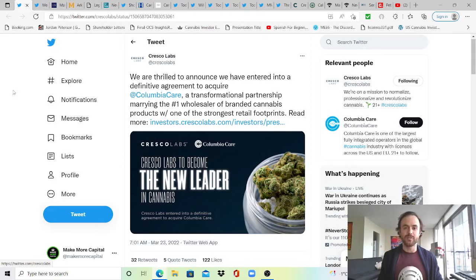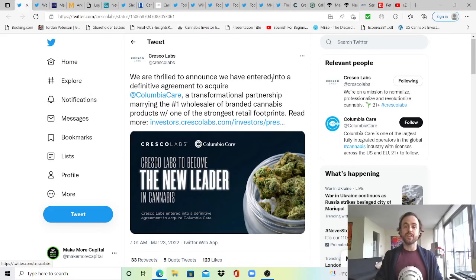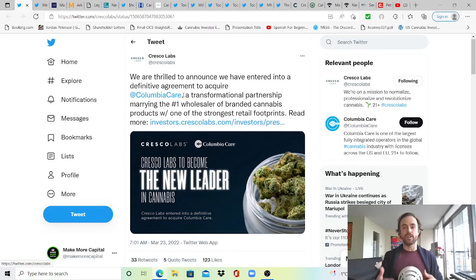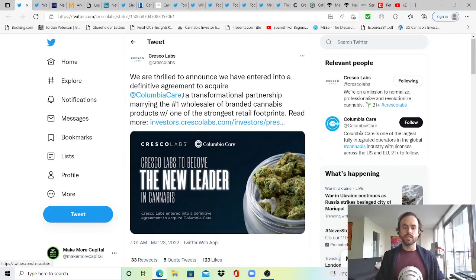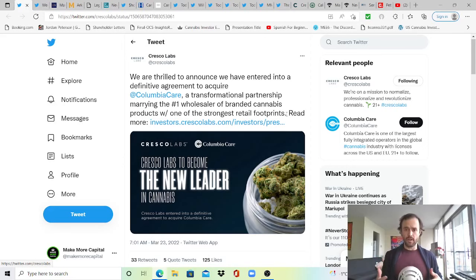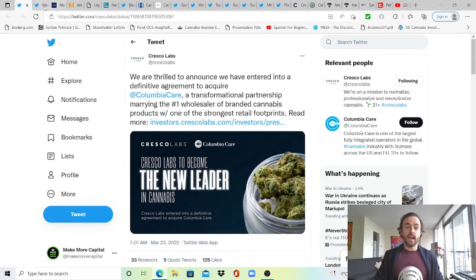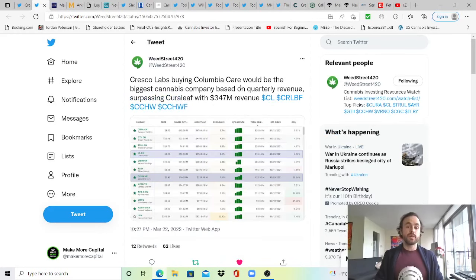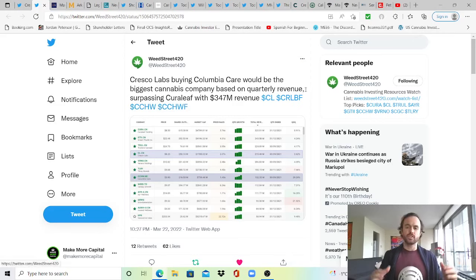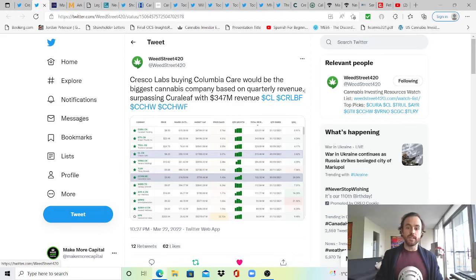We're starting with big breaking news as of this morning. Cresco Labs announces we are thrilled to announce we have entered into a definitive agreement to acquire Columbia Care for roughly $2 billion or $2.1 billion. I haven't been able to look through it all as I just wanted to get this video out, but I do plan to do a video on Cresco Labs earnings and Columbia Care earnings on Friday. A transformational partnership marrying the number one wholesaler of branded cannabis products with one of the strongest retail footprints. Keep in mind this is the intention to acquire, and this requires the deal to be approved over time.